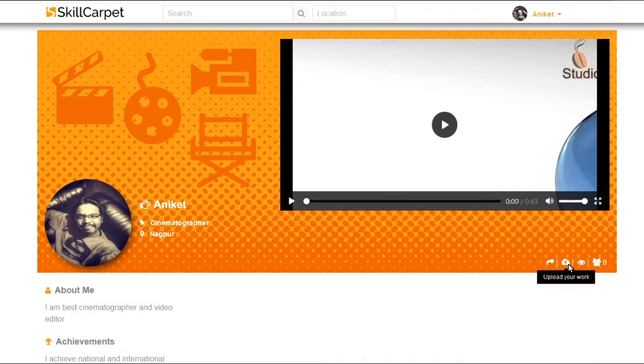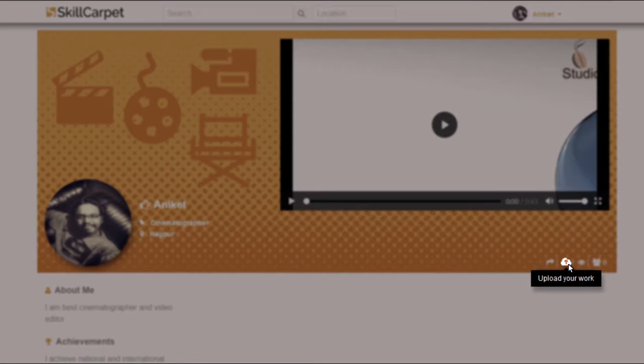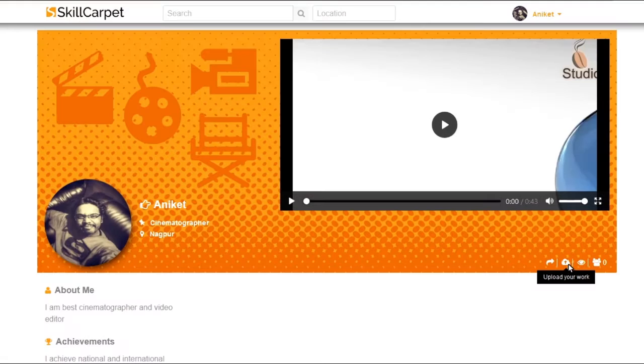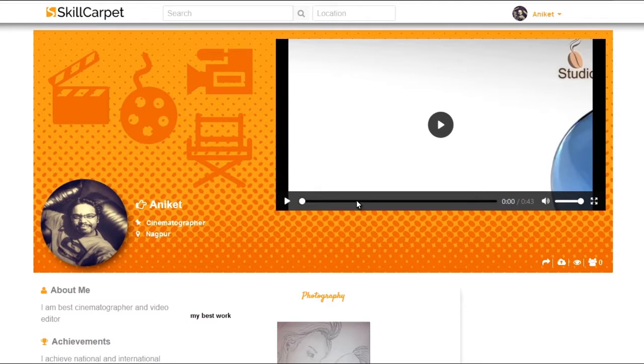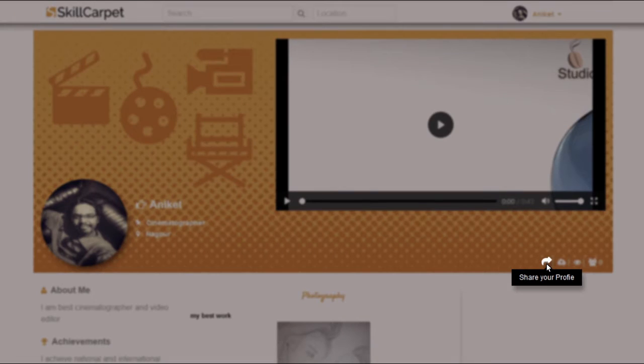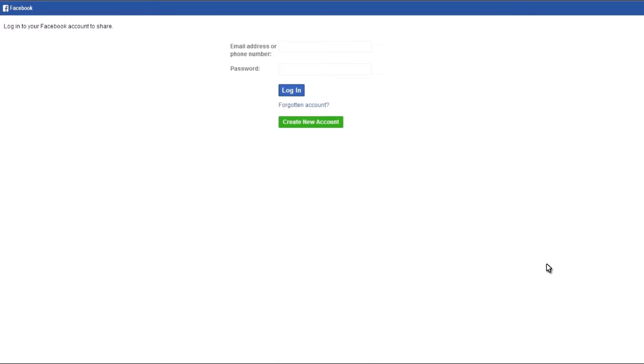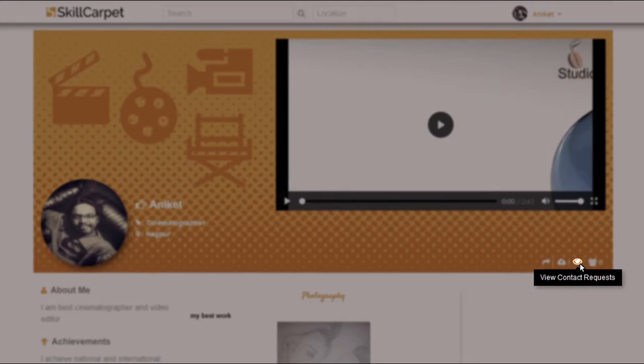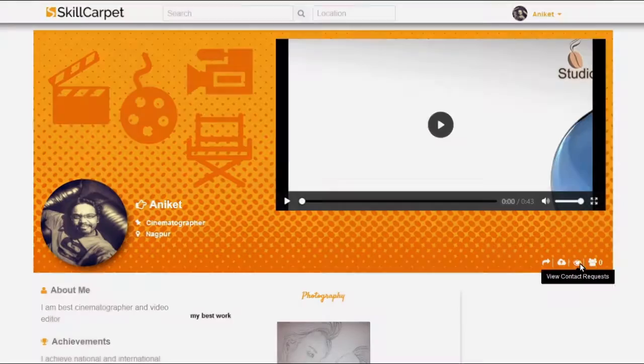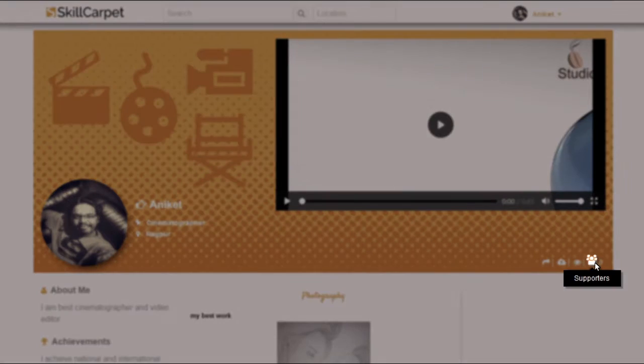As an artist account holder, you can keep uploading your new work through your profile. You can share your profile on various other social media platforms and check contact requests and supporters.